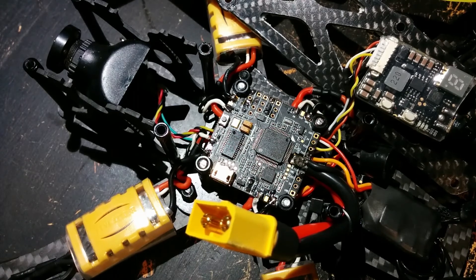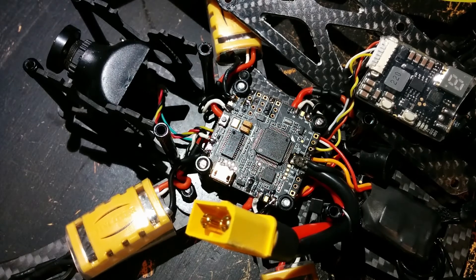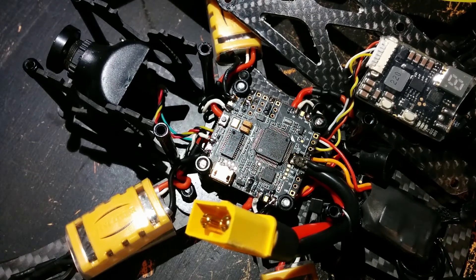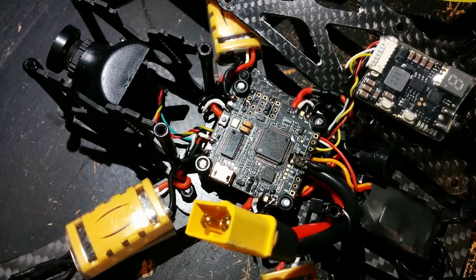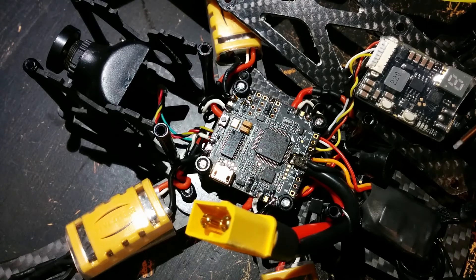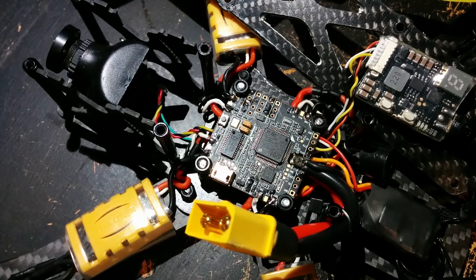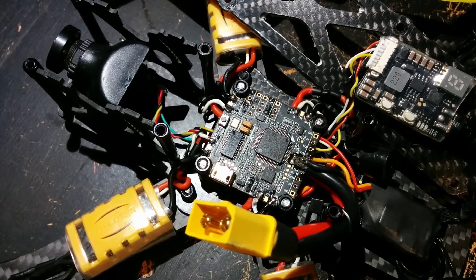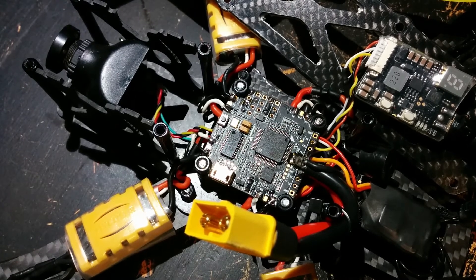But after I done the mod on my FR Sky receiver the telemetry works perfect.